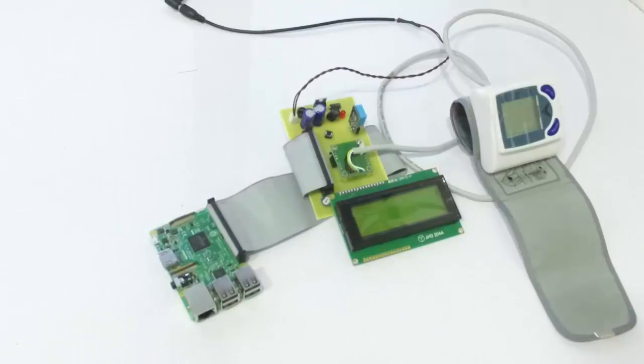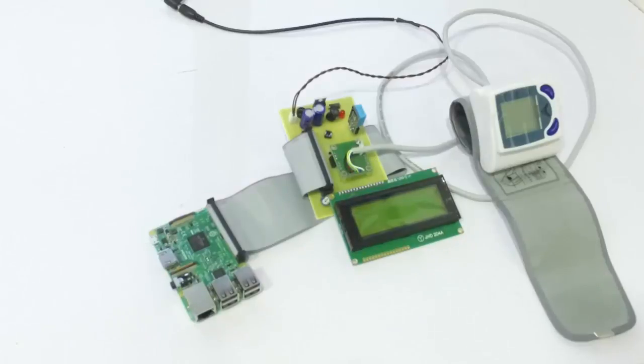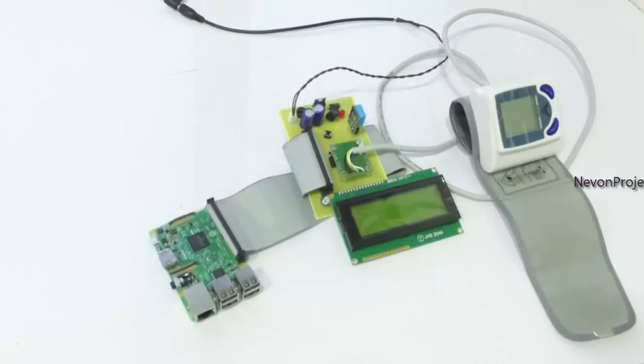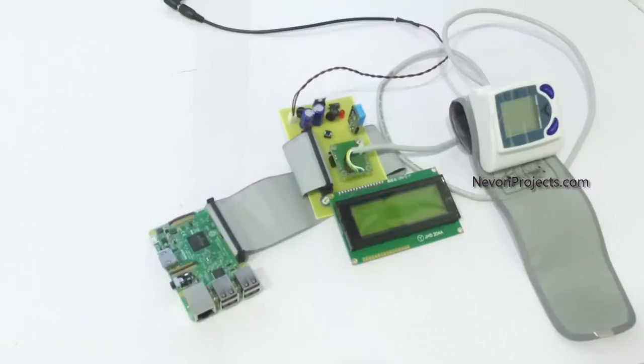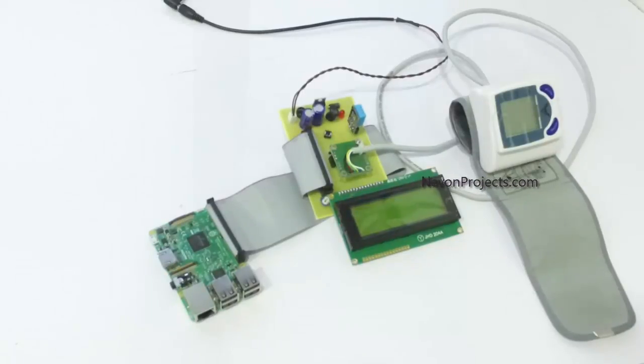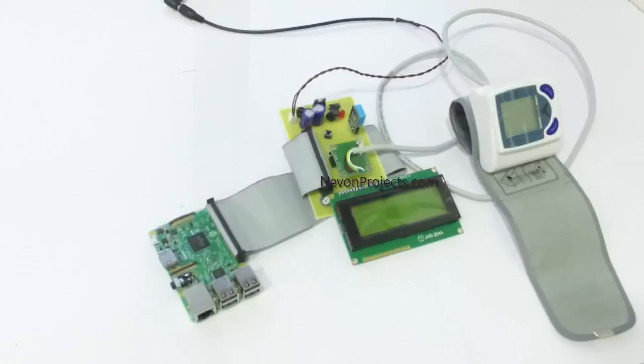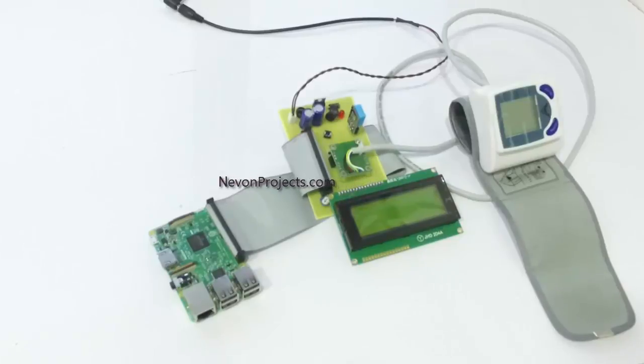Hi, this is a demonstration of IoT based ICU patient monitoring system. As you can see, this is an enhanced system that can be used by doctors or relatives of a patient in order to monitor the patient health details and status from wherever they are using the IoT system.